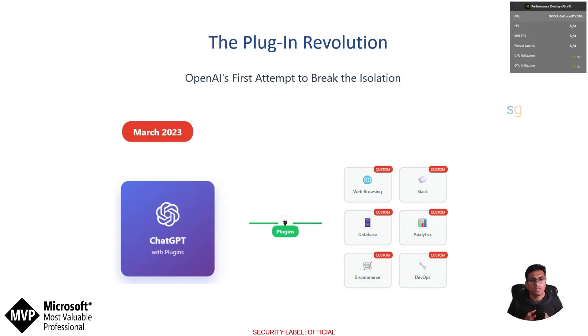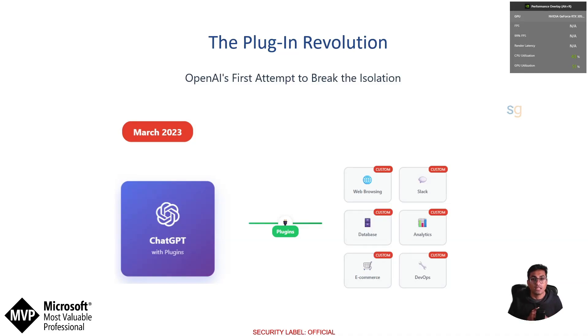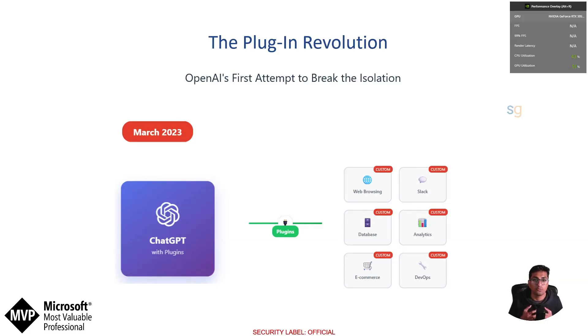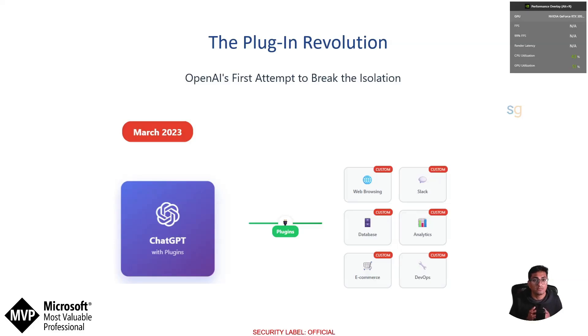In early 2023, OpenAI recognized this limitation quickly. They announced ChatGPT plugins, the first attempt to let AI assistants connect to external systems. Suddenly, ChatGPT could browse the web, access live data and interact with third party services. This was revolutionary.